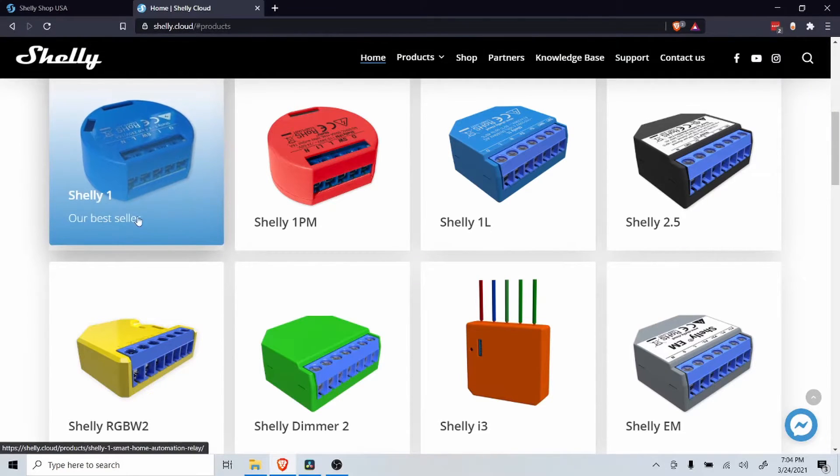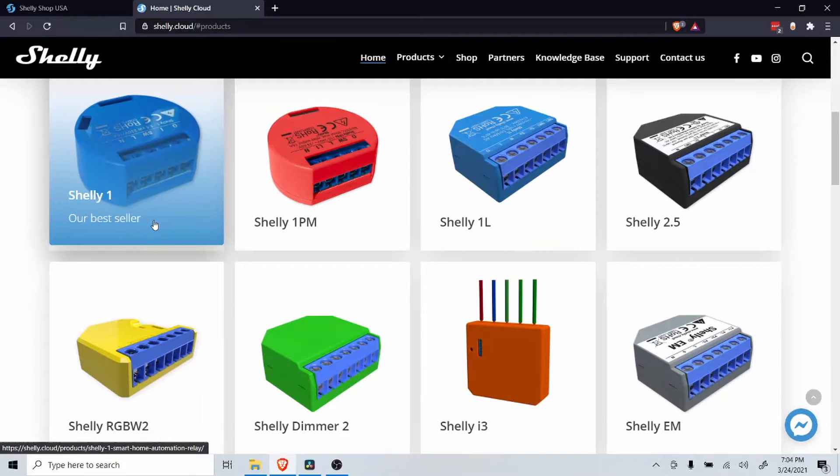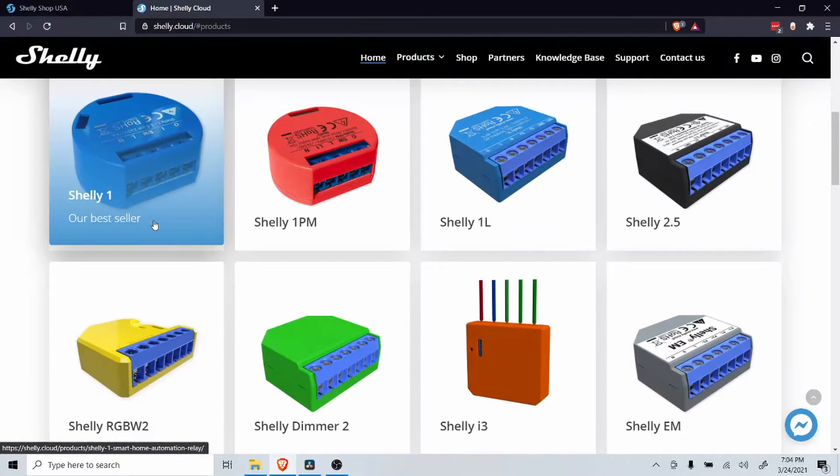The Shelly 1 is a smart relay allowing you to control a number of things. I'm using it to control my garage door and I have installed one on my fireplace.